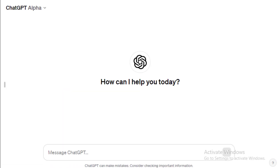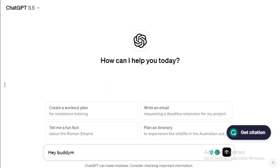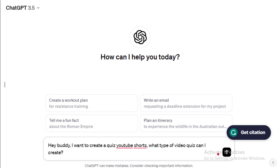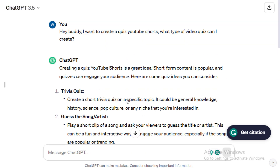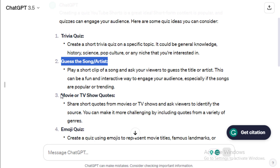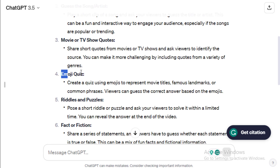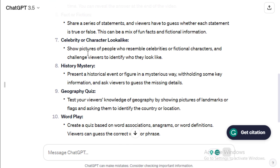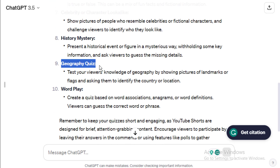Now let's finalize our research with ChatGPT. Remember, talk to ChatGPT like your buddy. I'd say, hey buddy, I want to create quiz YouTube shorts — what type of video quiz can I create? Here we can create a trivia quiz, which was our initial decision, guess the song or artist, movie or TV show, quotes, emoji quiz, riddles and puzzles, fact or fiction, and so on.